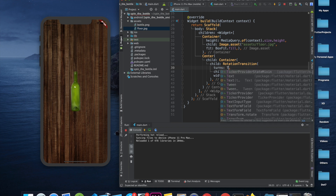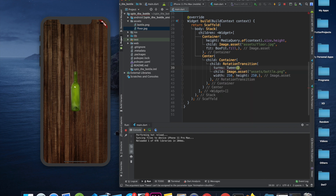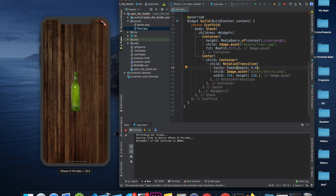For turns, we will use a Tween. A Tween is the simplest animation — it has two properties: begin and end. With Tween we tell the RotationTransition at what value the rotation should start and at what value it should stop. One approach is to set begin to 0.0 every time, but that means it always resets to zero before spinning, which doesn't look great.